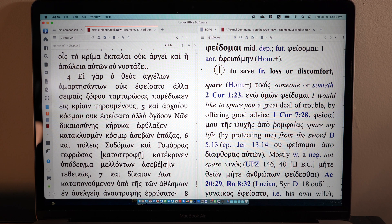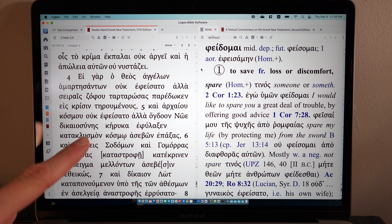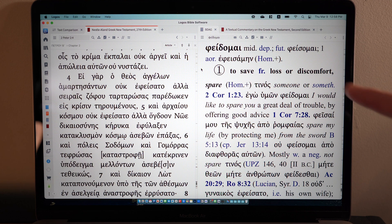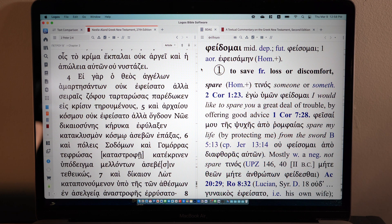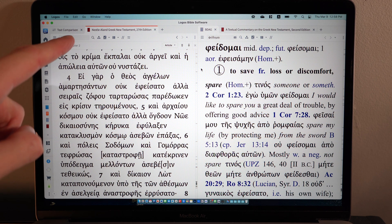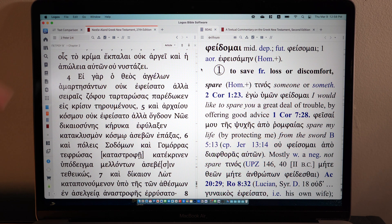So let me show you. Here I have Logos Bible software set up. On the left, I have my Greek New Testament, and on the right, I have BDAG. Yesterday, I was looking at this particular verse, 2 Peter 2, verse 4, and I was puzzled over a certain phrase.